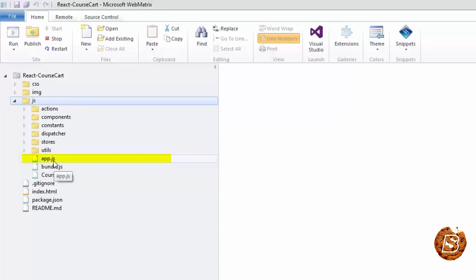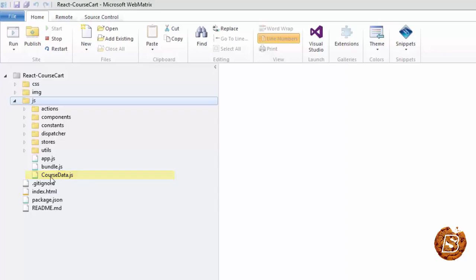Then we will have the app.js file, and course-data.js which basically has the mockup data for our courses.